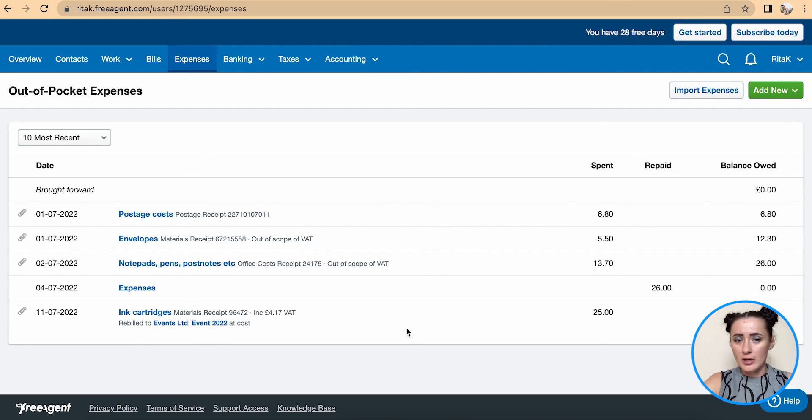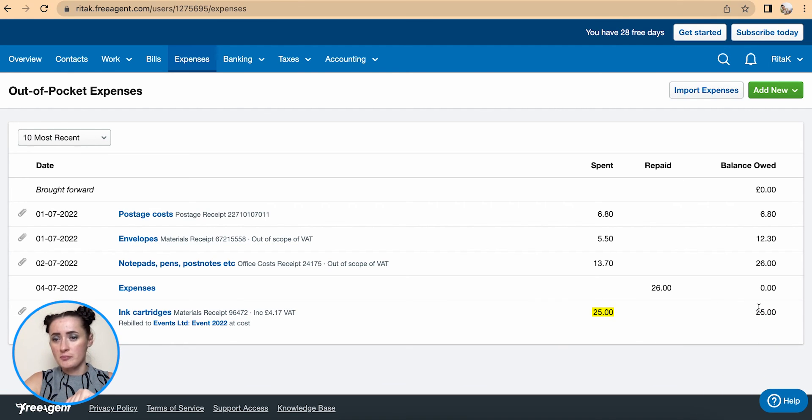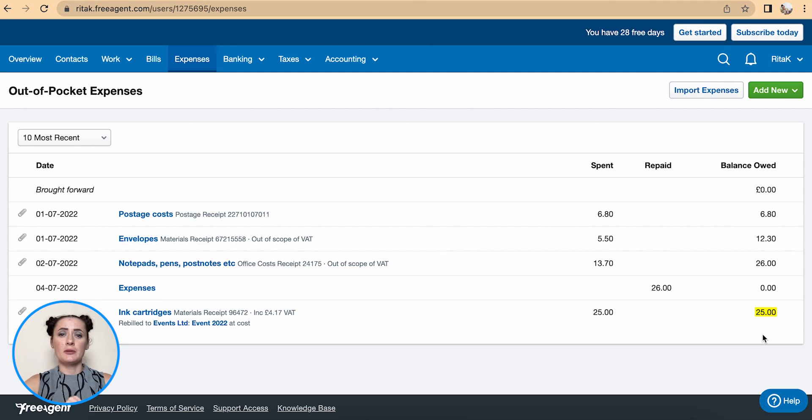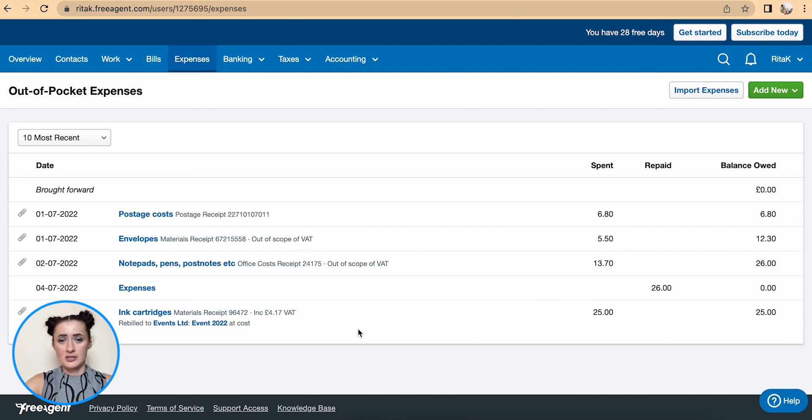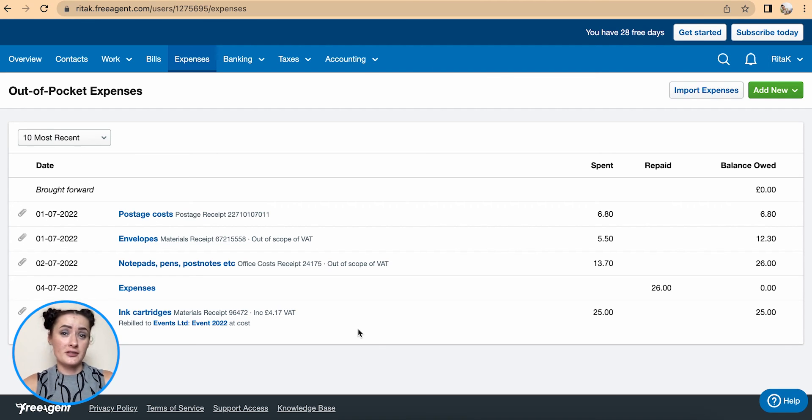At cost, it's spent, and there is nothing repaid yet. So there is balance of 25 pounds which need to be paid back to employee who have purchased these items or products from their cash. This is the way how we can record expenses on FreeAgent accounting software.